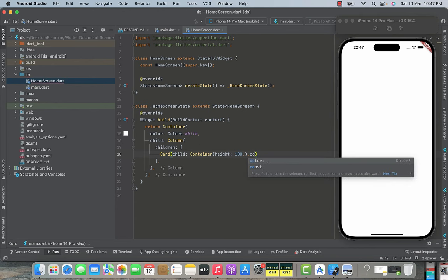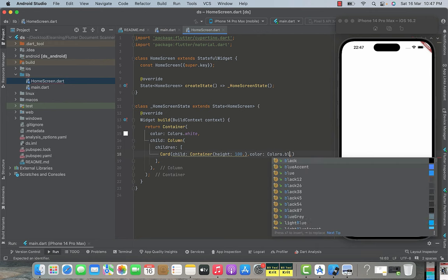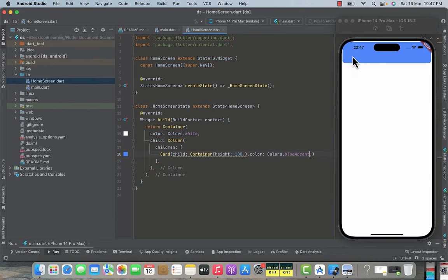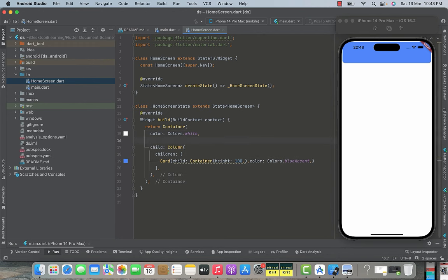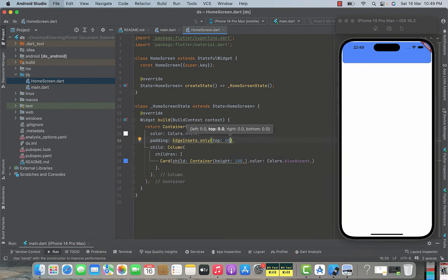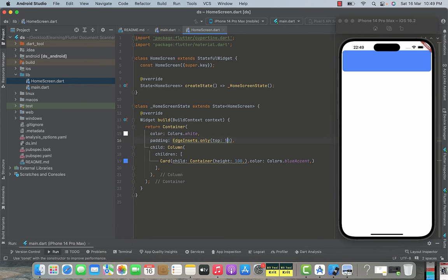Press command+S and you can see a blue box added in our GUI. To position it better, set the padding for our main container using EdgeInsets.only with top set to 50. Press command+S and the container moves down clearly. Now inside this card widget container, we add a row widget as the child to place icons horizontally. Set the row's children list, then format the code.